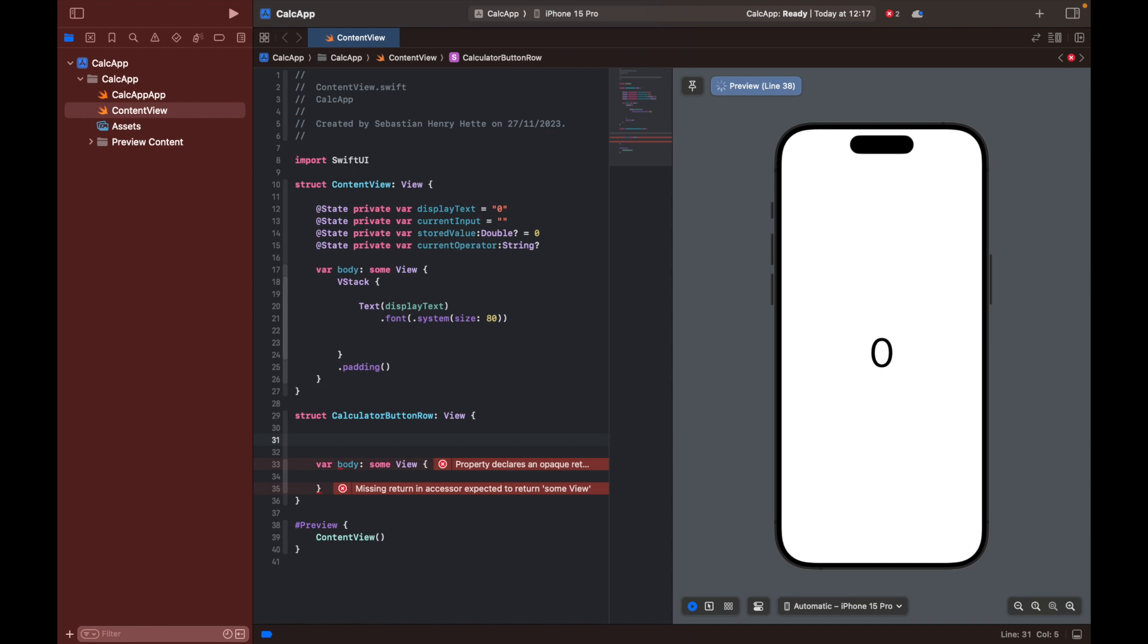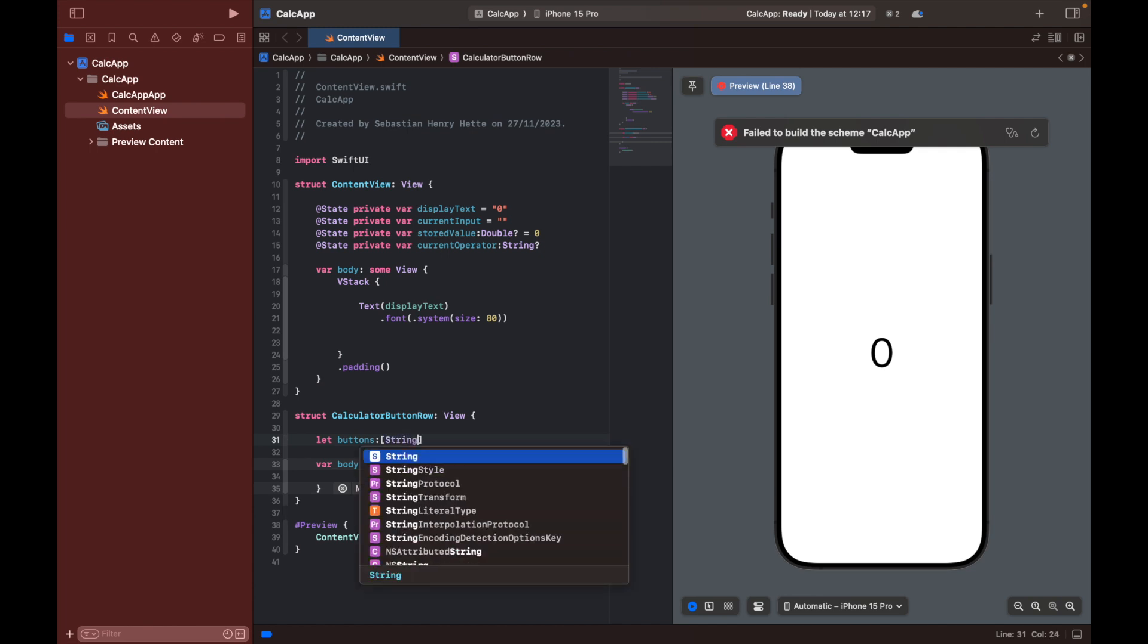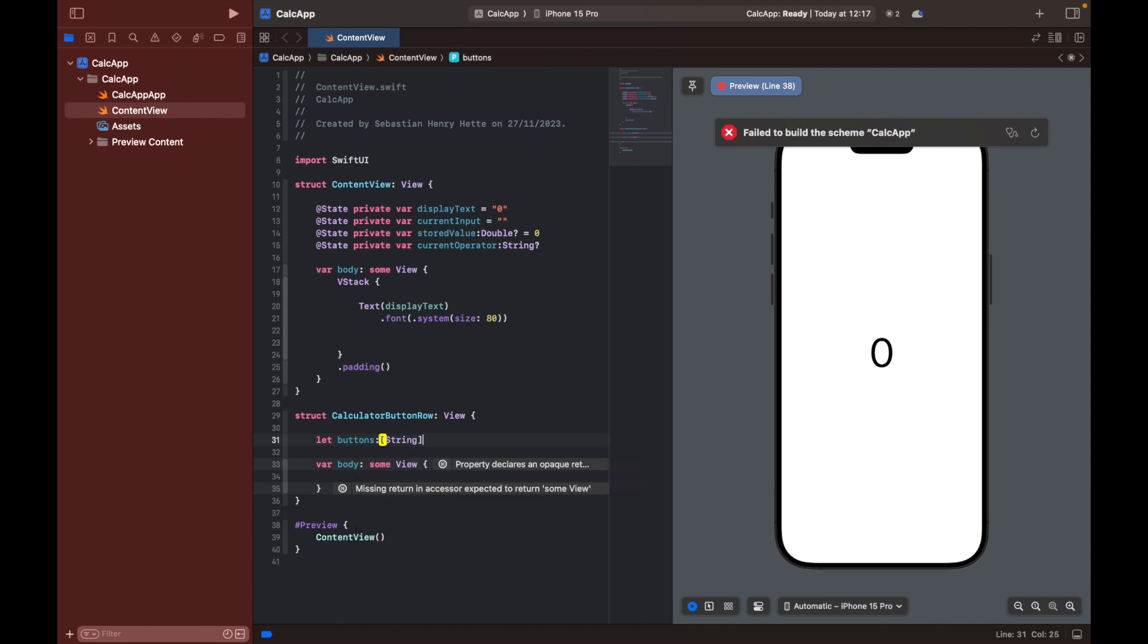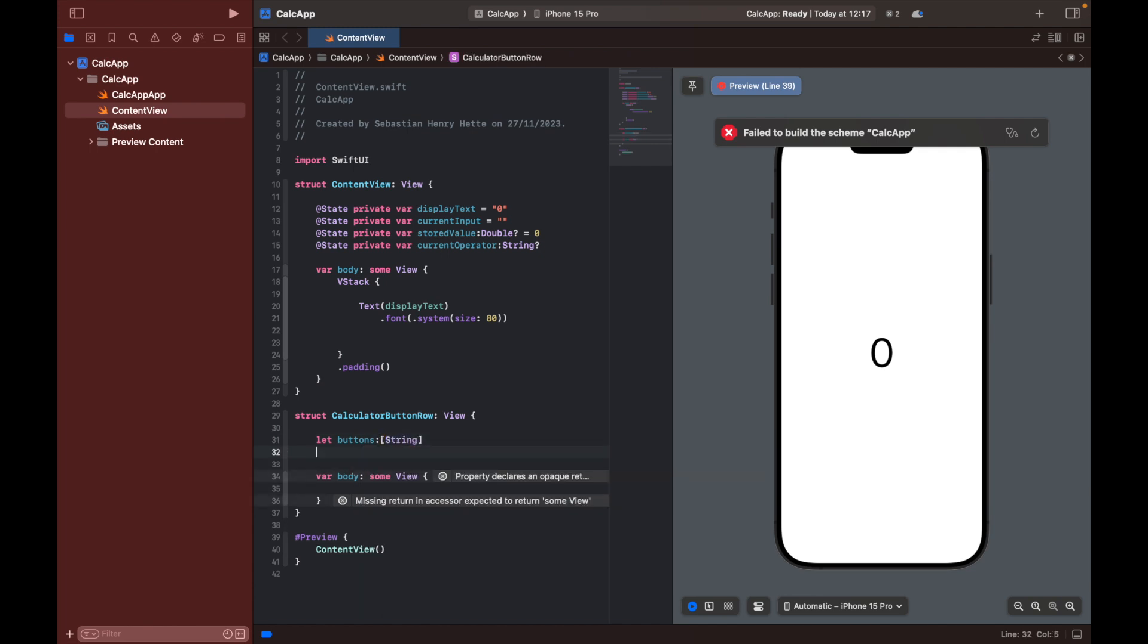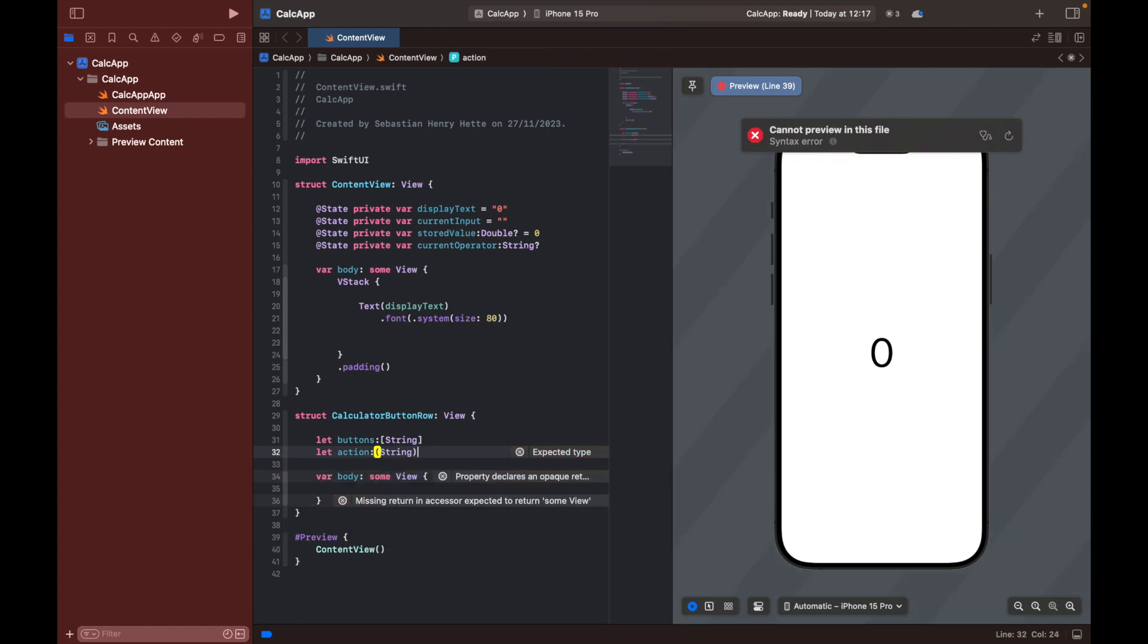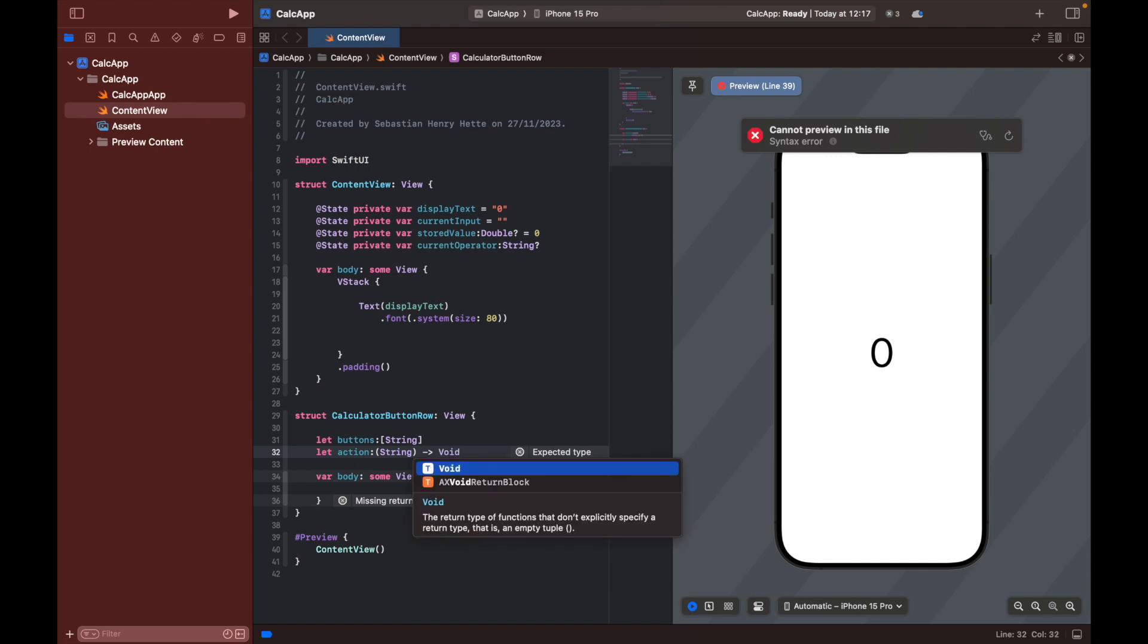So up here, we can define the variables that we need. And I'm just going to quickly define them. We're going to need three. And then I'm going to explain them shortly afterwards. Let buttons, which is an array of strings. Then we're also going to have let actions, action, which is going to be a function that takes a string and returns void for now.